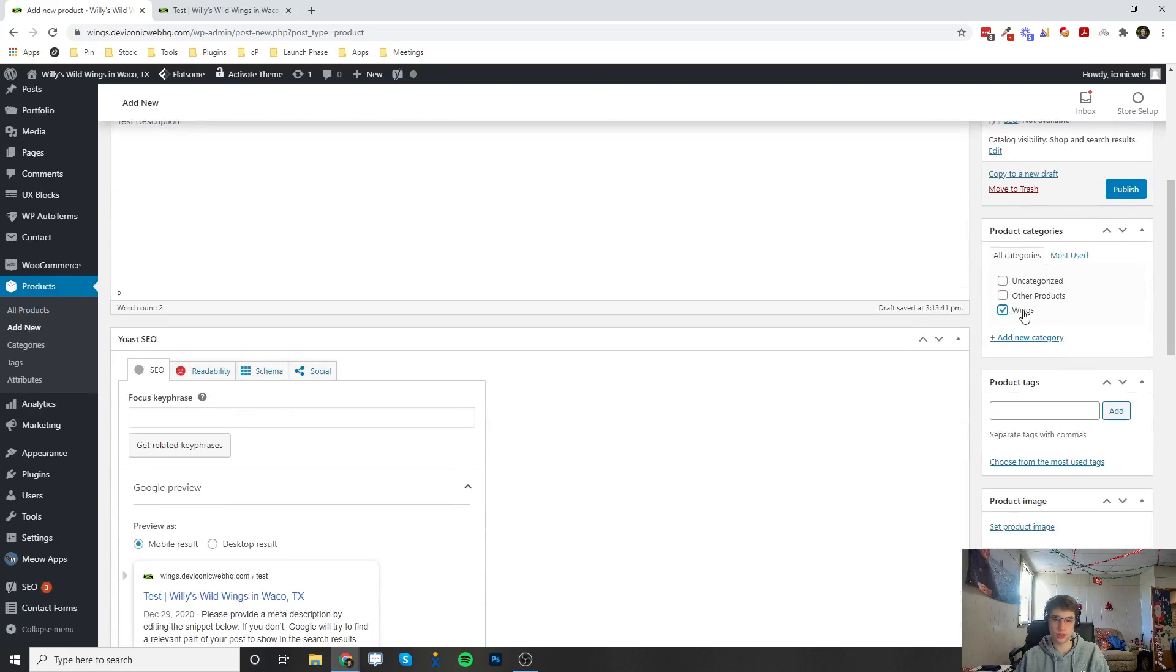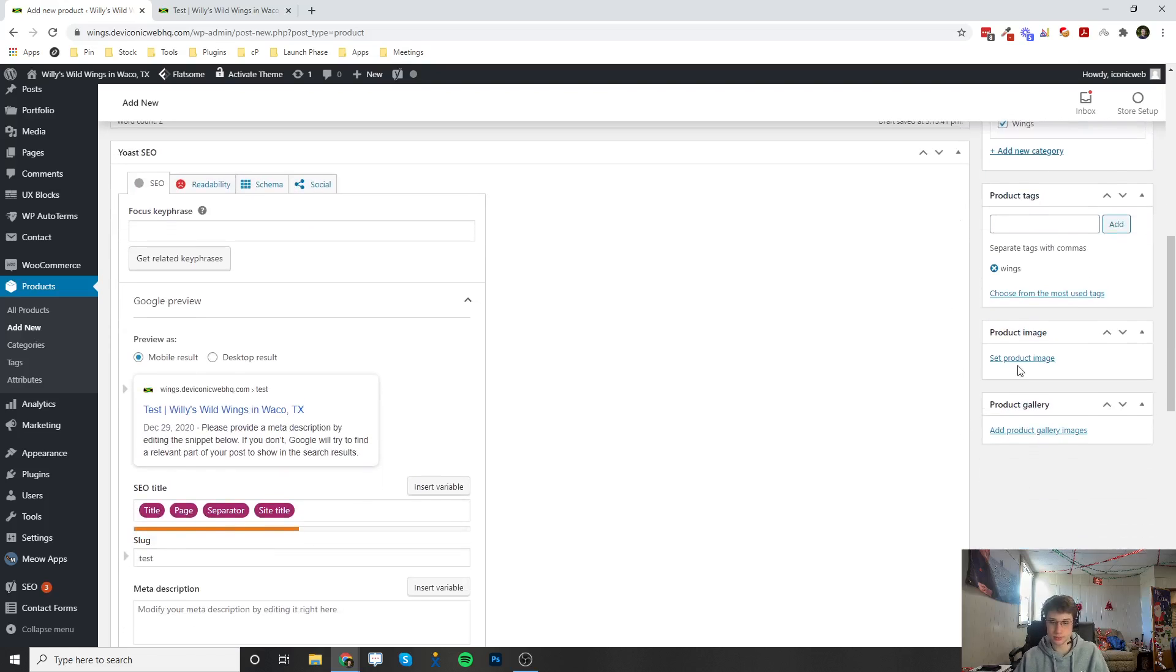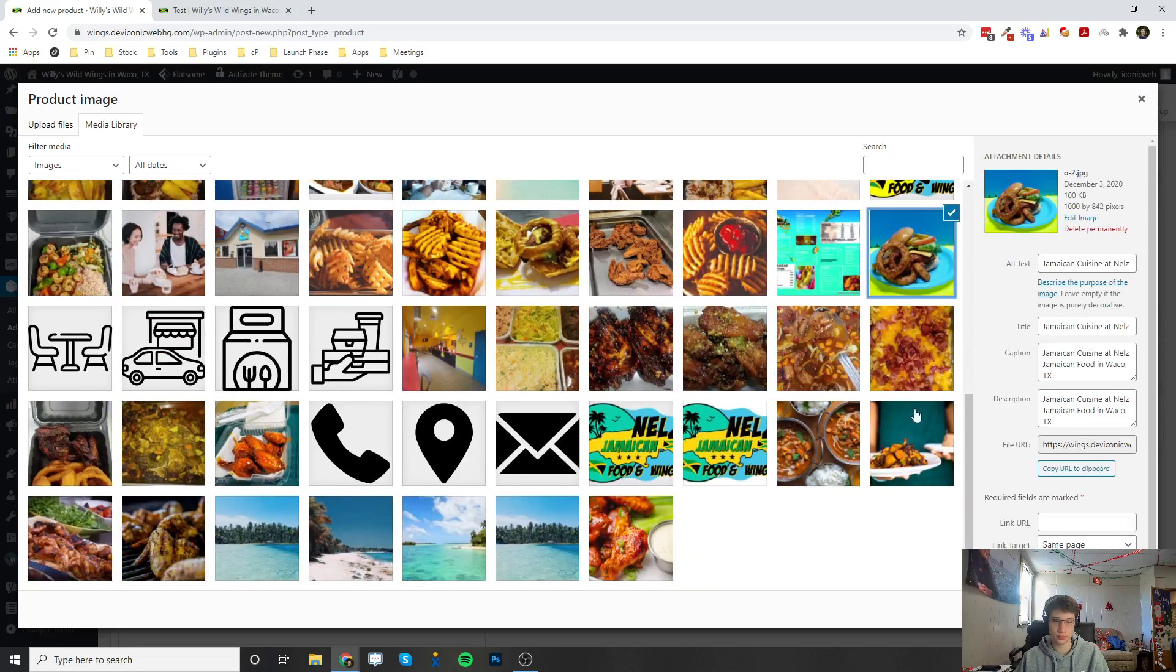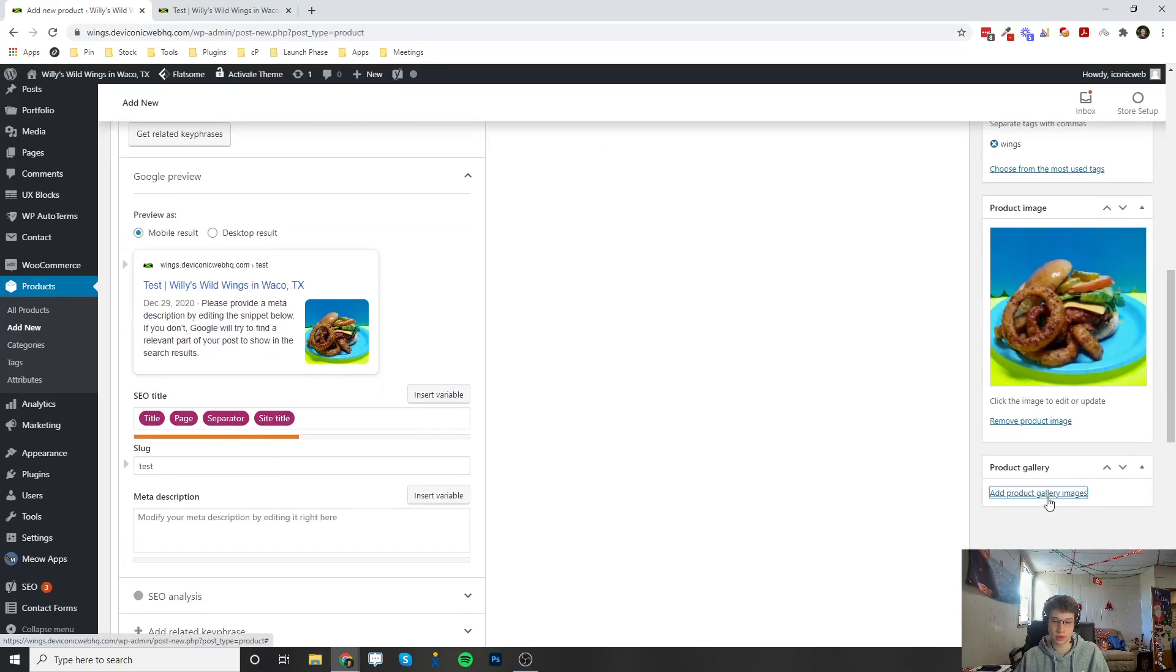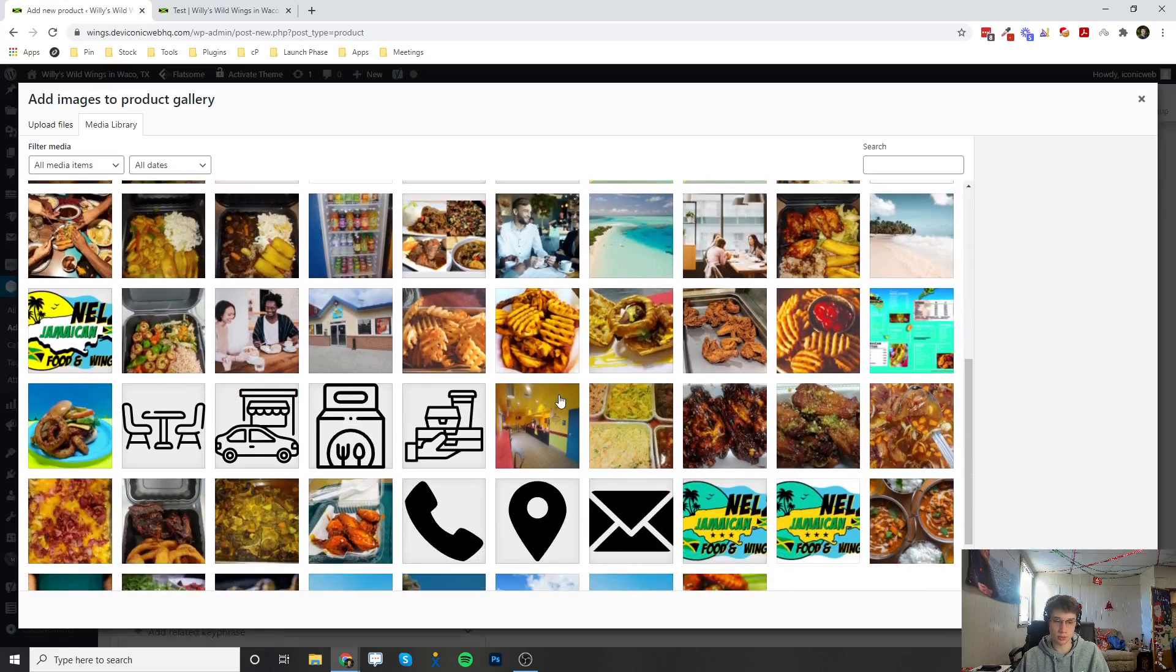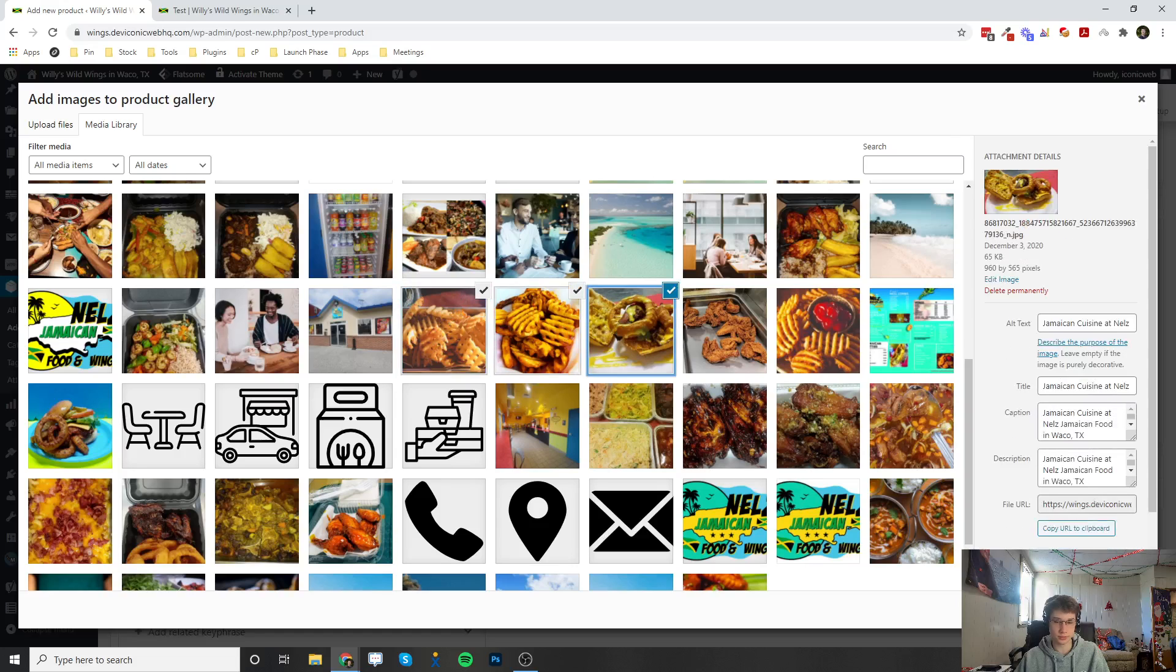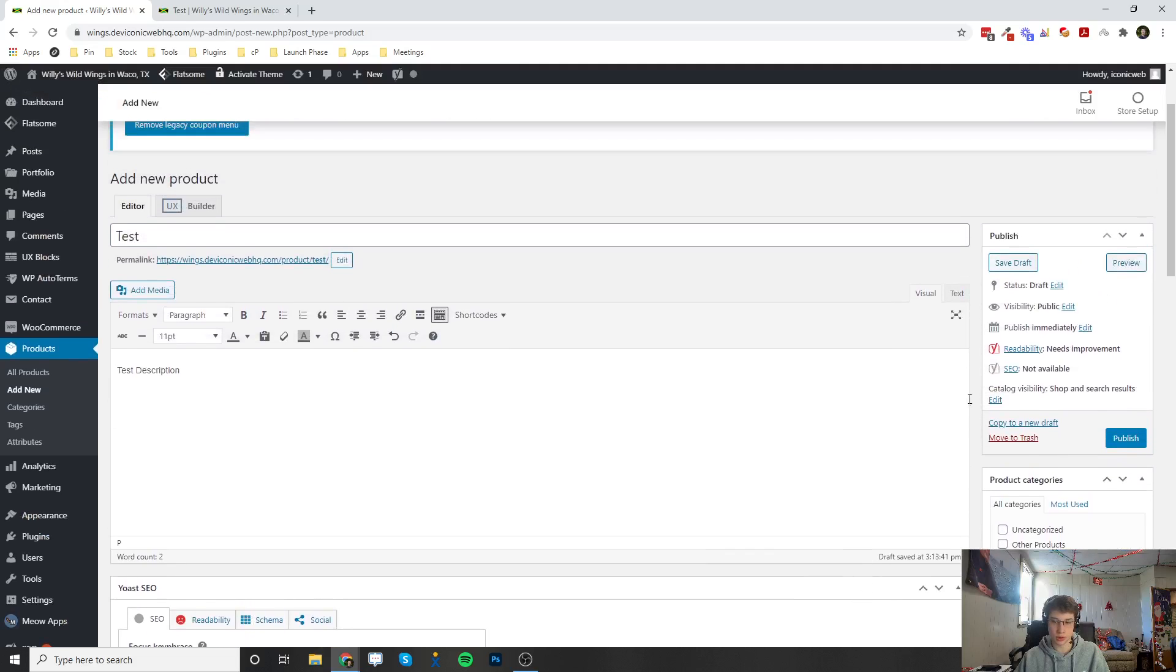I just set a couple things here. I'm going to set it into the Wings category, put a Wings tag on it, set a product image, and then set a couple product gallery images.